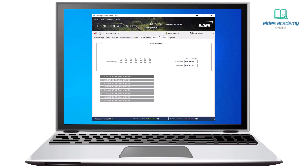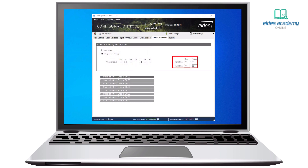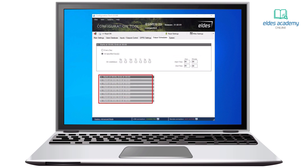We already saw where and how we can use schedulers — now let's dig deeper. A scheduler can be activated every day or at specific days; it's our choice. We can also limit access by setting a start time and end time. We can configure up to eight schedulers in total.